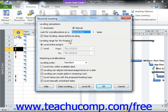Next, in the Leveling Range For section, you can set the specific range of leveling to use within this project file. If you wish to level the whole project, then leave the Level Entire Project option selected. Otherwise, you can use the From and To dropdowns in order to select a range within the project file to inspect.